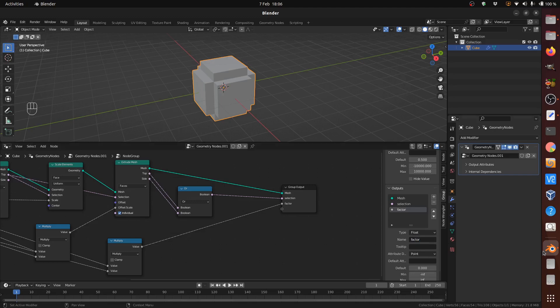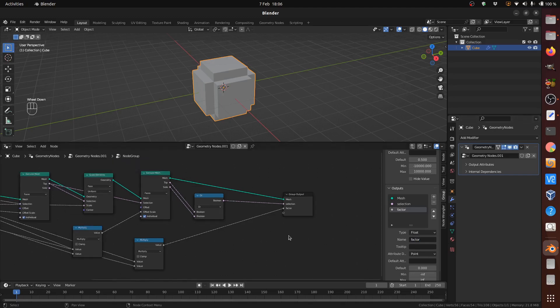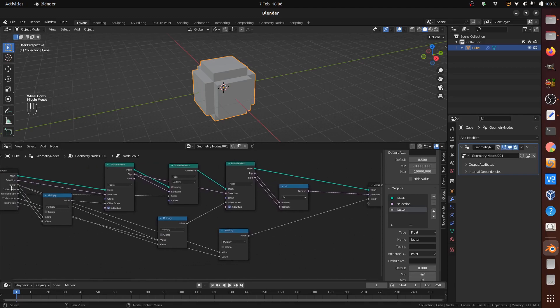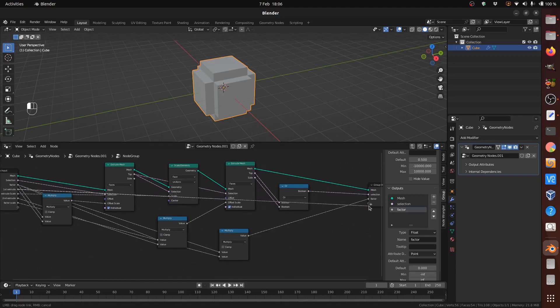Then create group outputs for the other group inputs: First Extrude, Extrude Scale, Second Extrude, and Factor Scale.